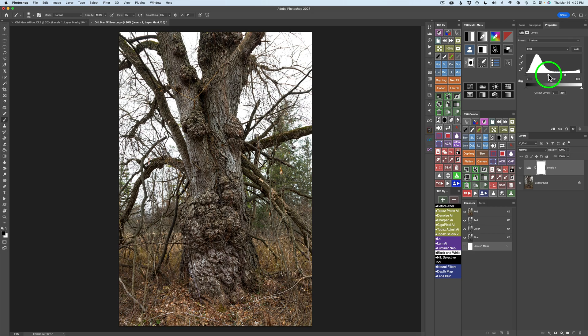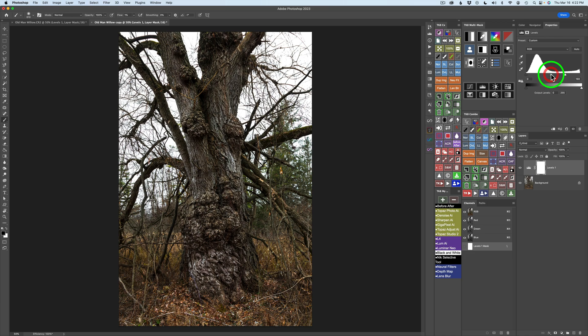And to do that, we're going to take this Highlight Slider and we're going to move it to the left. And we're going to move it over here right to around 180, somewhere right around in there. See how all the light areas get lighter? And now we're going to darken the darker areas by taking this Midtone Slider and dragging it to the right. And we're going to drag it over to right around here, like 65. And see how the darker areas got darker, the lighter areas got lighter.